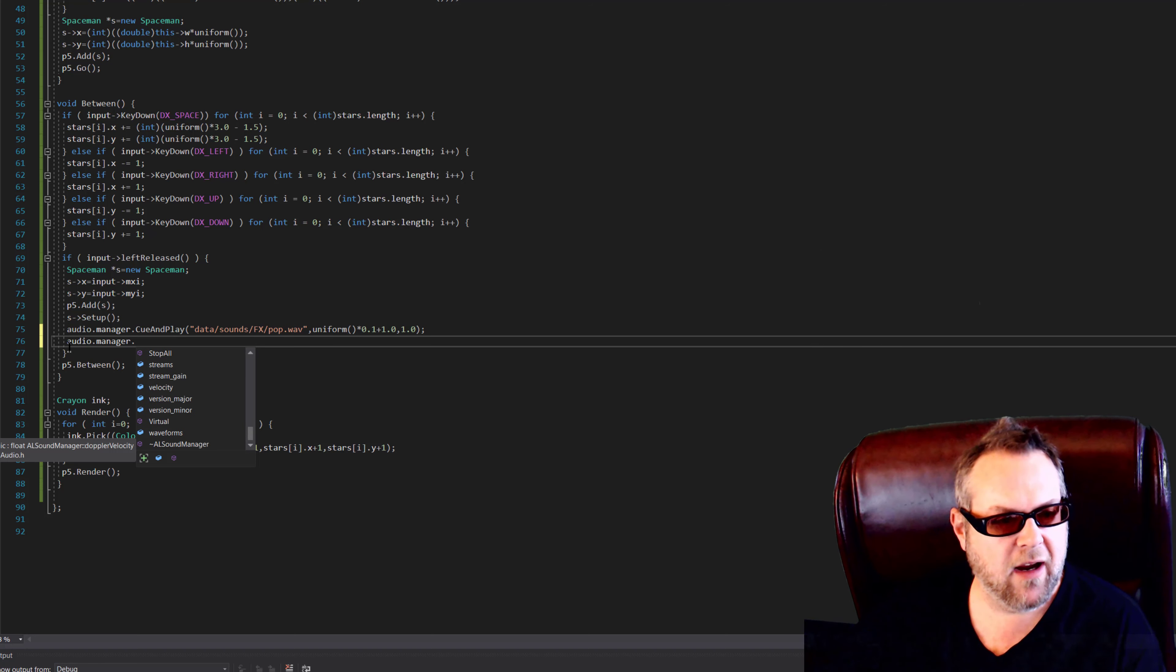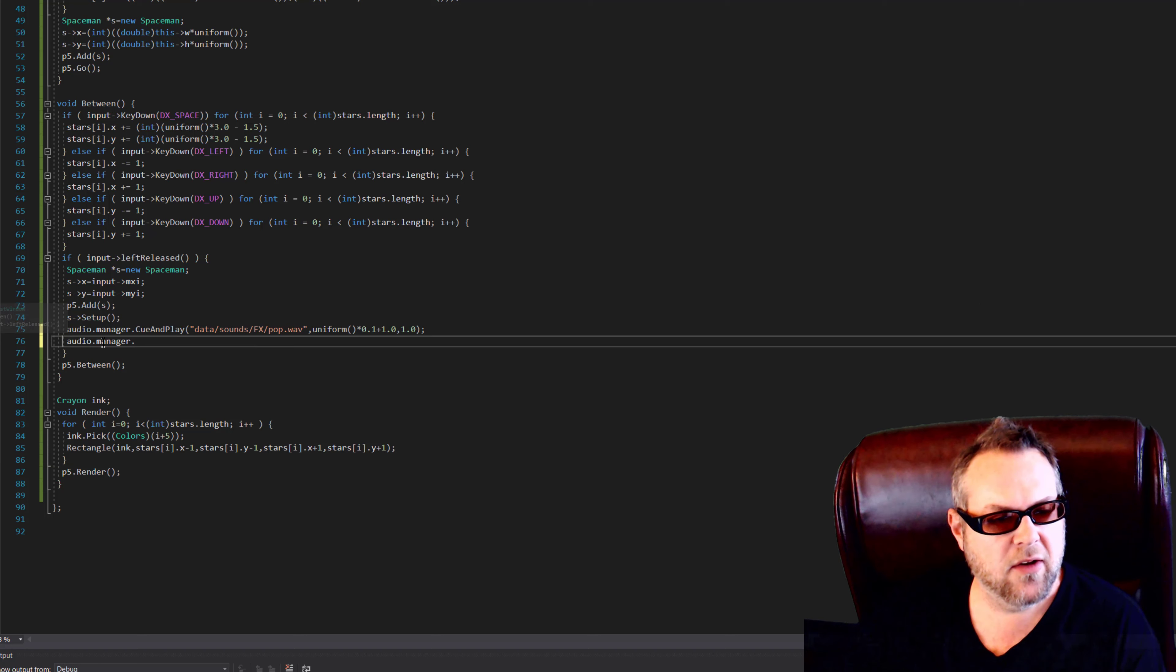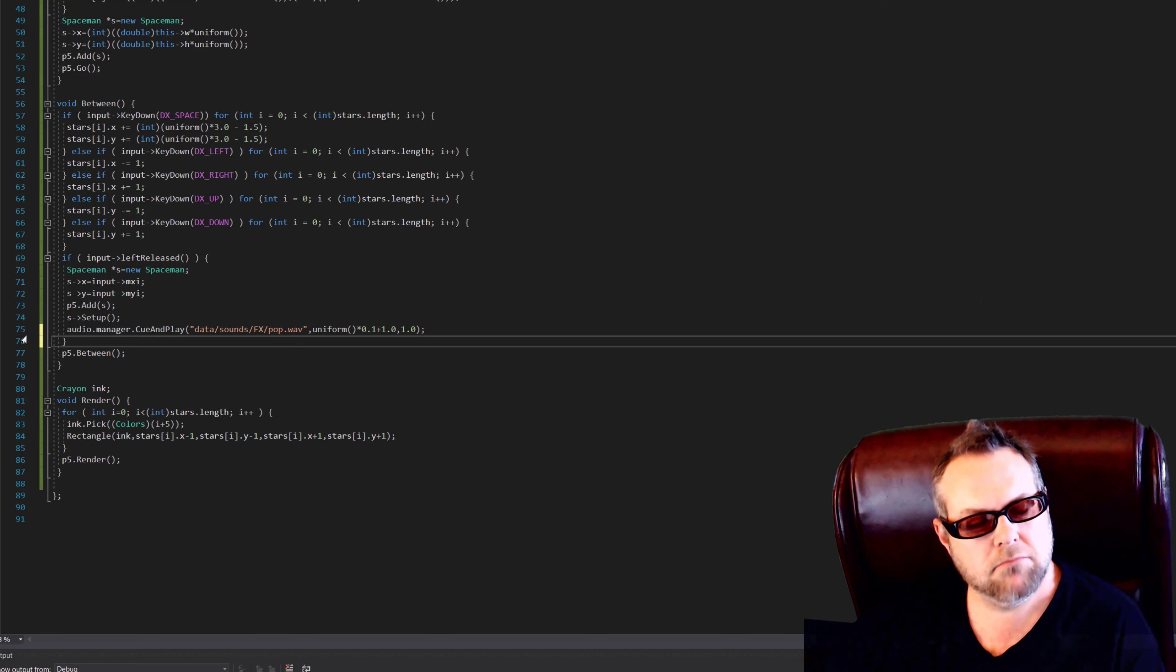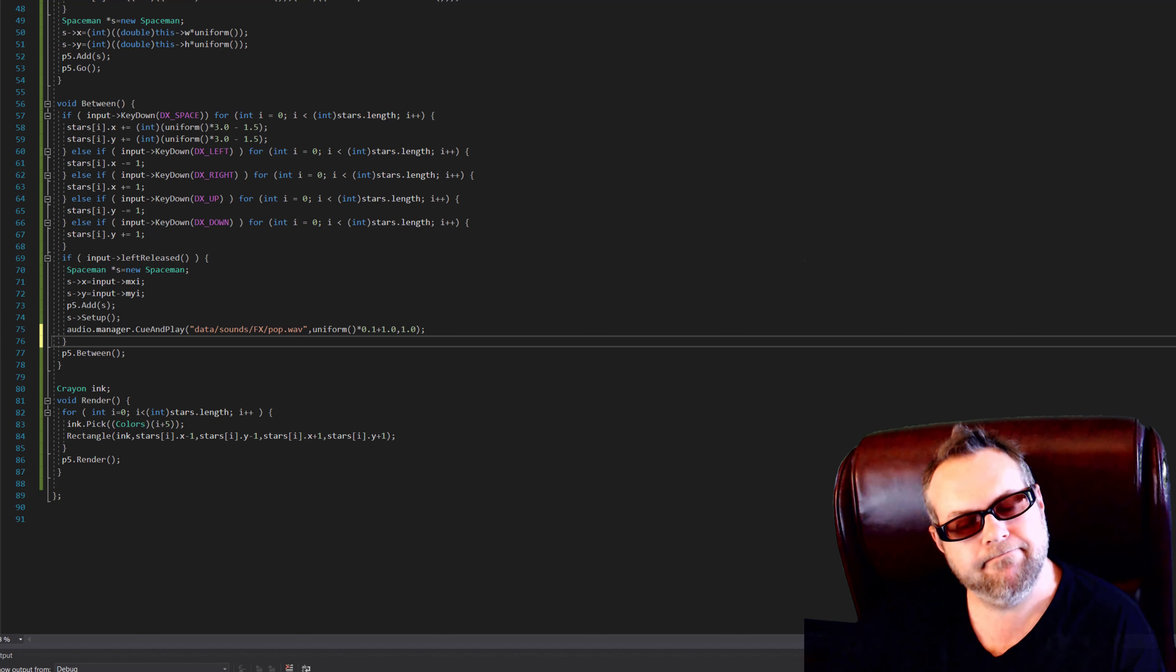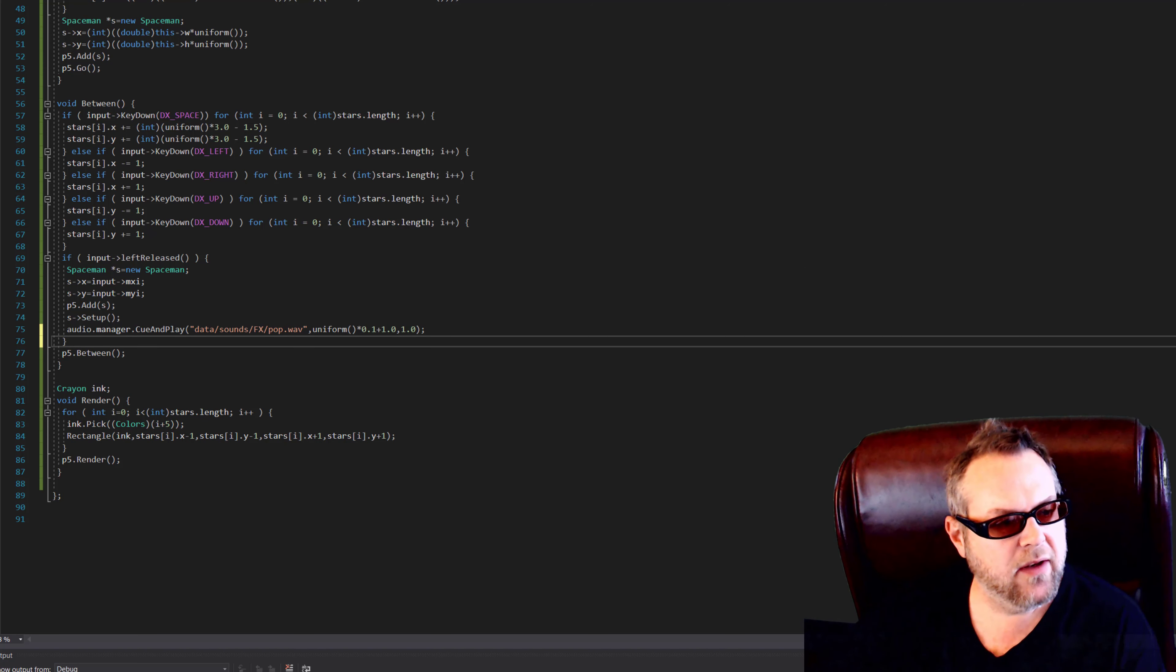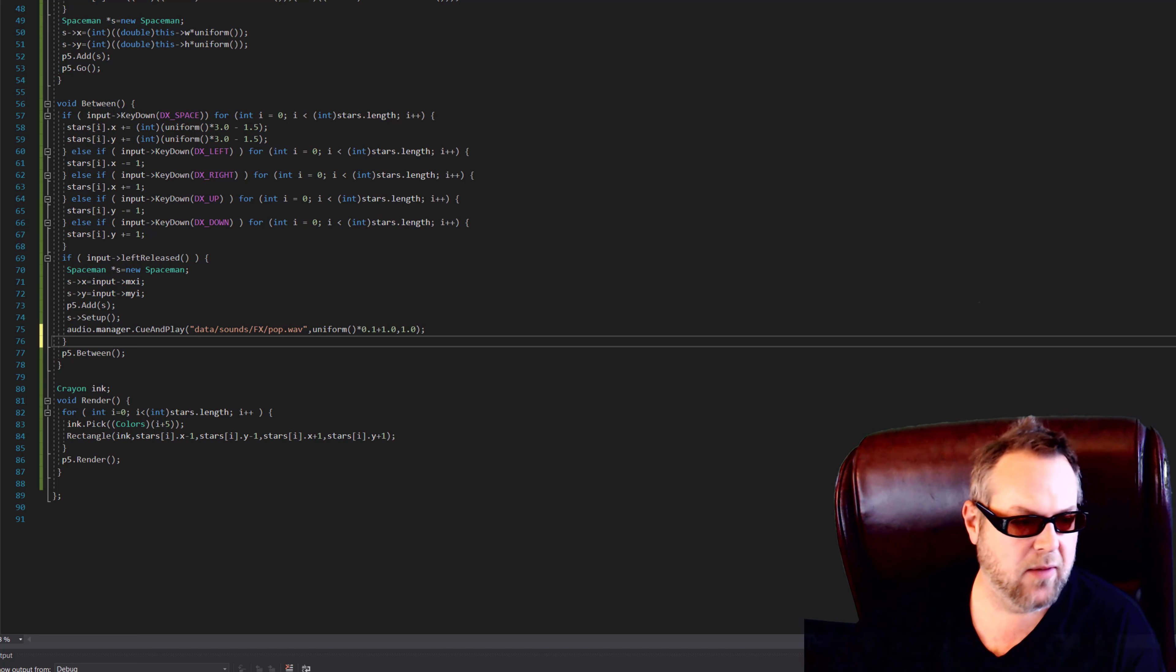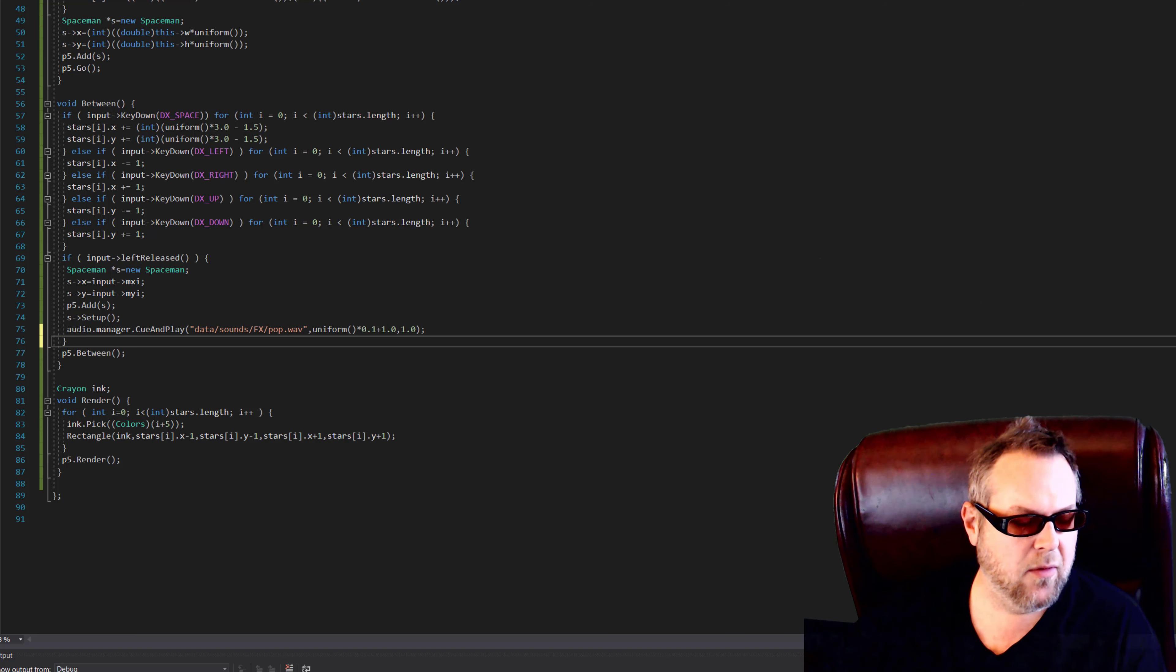So if we go into the framework and we look under audio, you see there's DJ and there's audio.h and there's audio sample lookup. Let's go ahead and open up DJ.